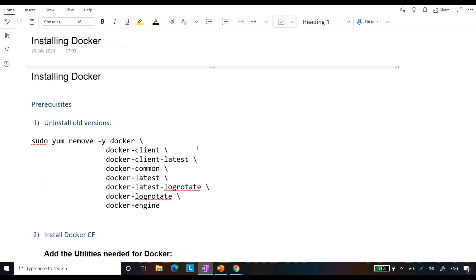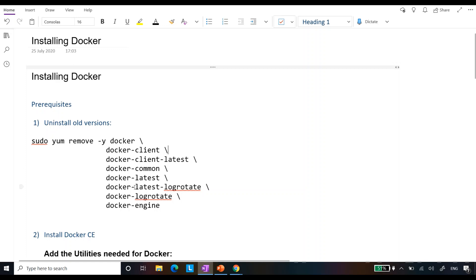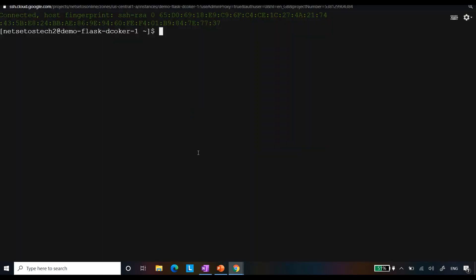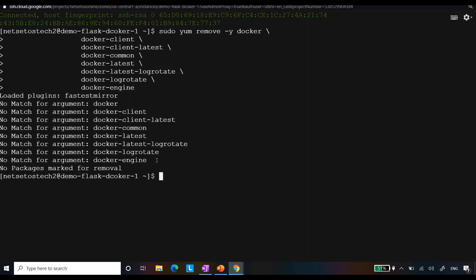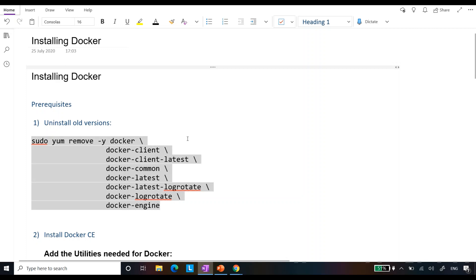The first thing for installing Docker is uninstalling any old version. Suppose you are working on an old system or have already tried to install Docker — there might be some previous version. So let's remove them. Just copy this command: it will remove docker, docker-client, docker-client-latest, docker-common, docker-engine, and docker-logrotate if there are any previously installed packages. Since I just created this system two minutes back, there are no prior Docker installations, but some of you might see removal messages.